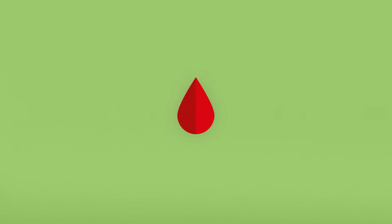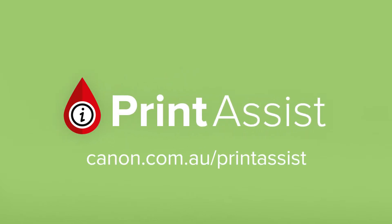We want you to have the best possible experience in setting up this printer. So we've created Canon Print Assist.